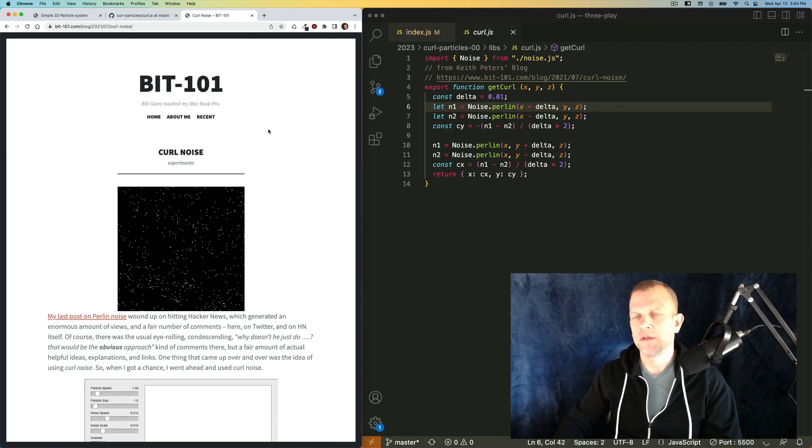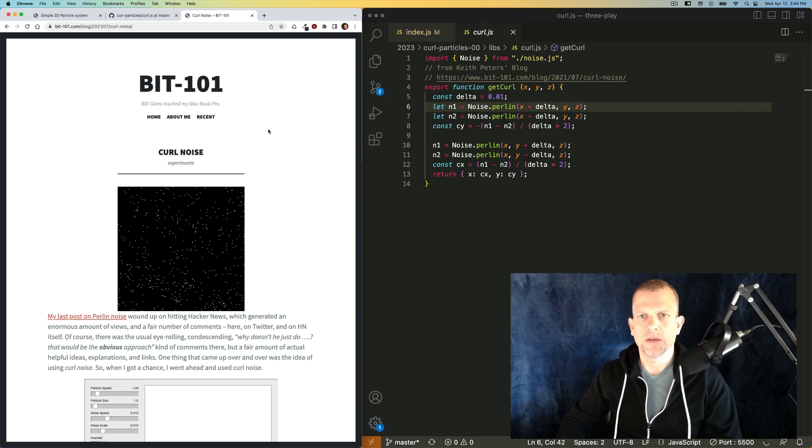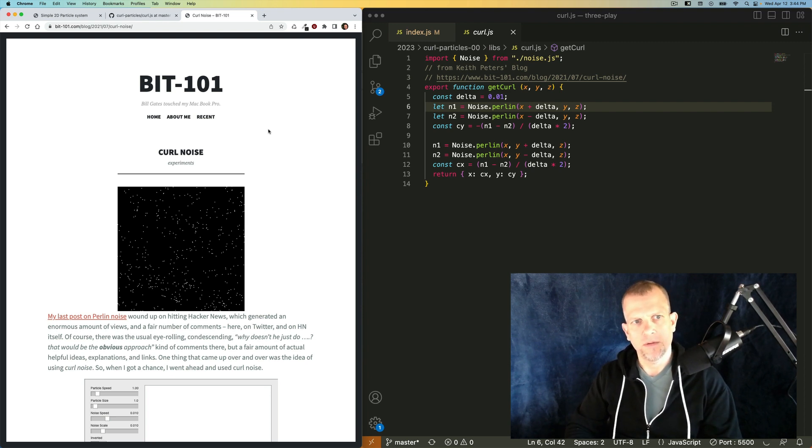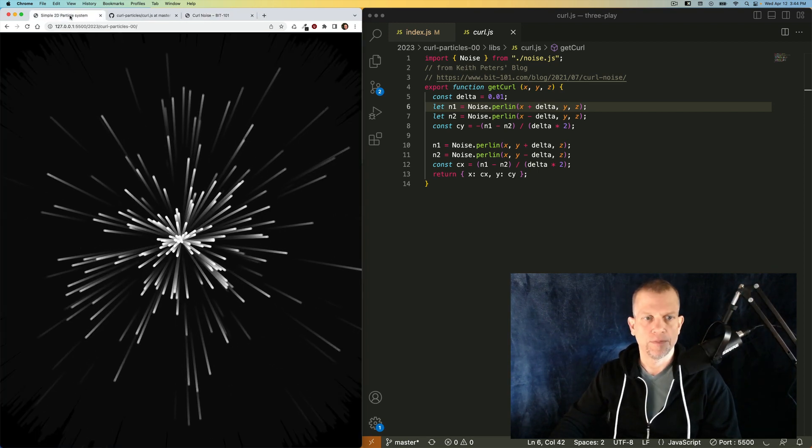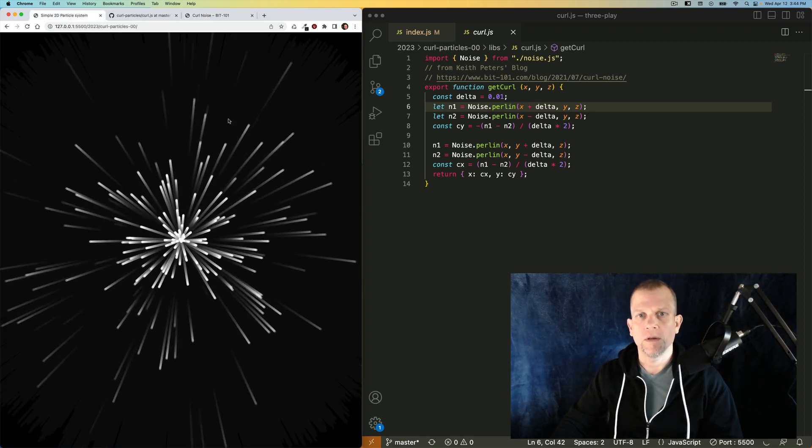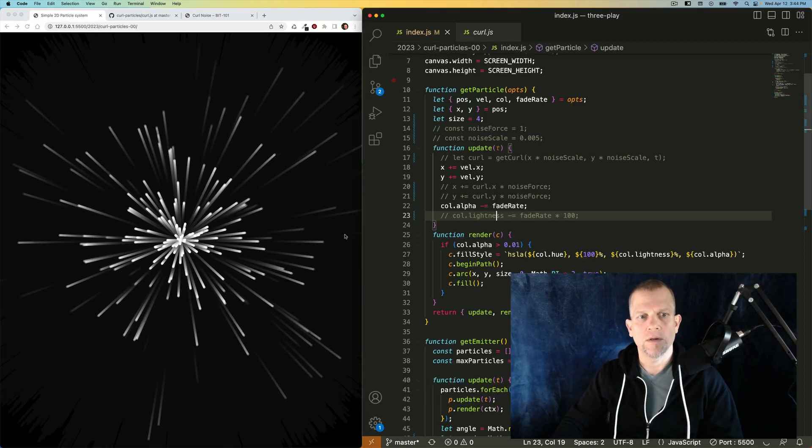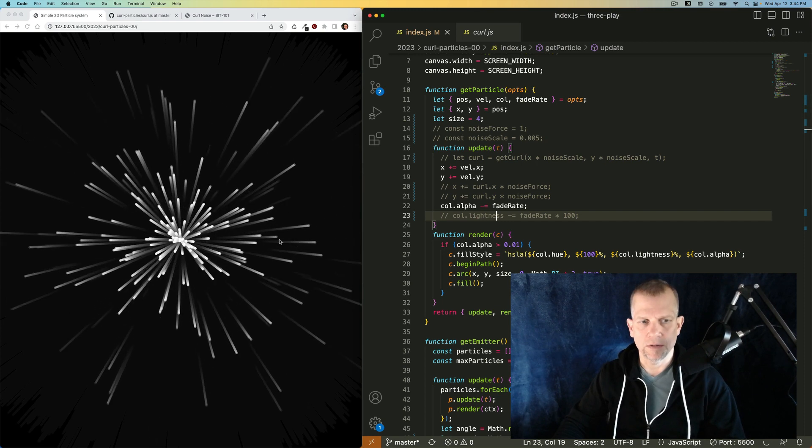In fact, in general, I recommend Keith Peters' blog for clear descriptions of computer graphics ideas. Check it out. Okay, back to our particles.